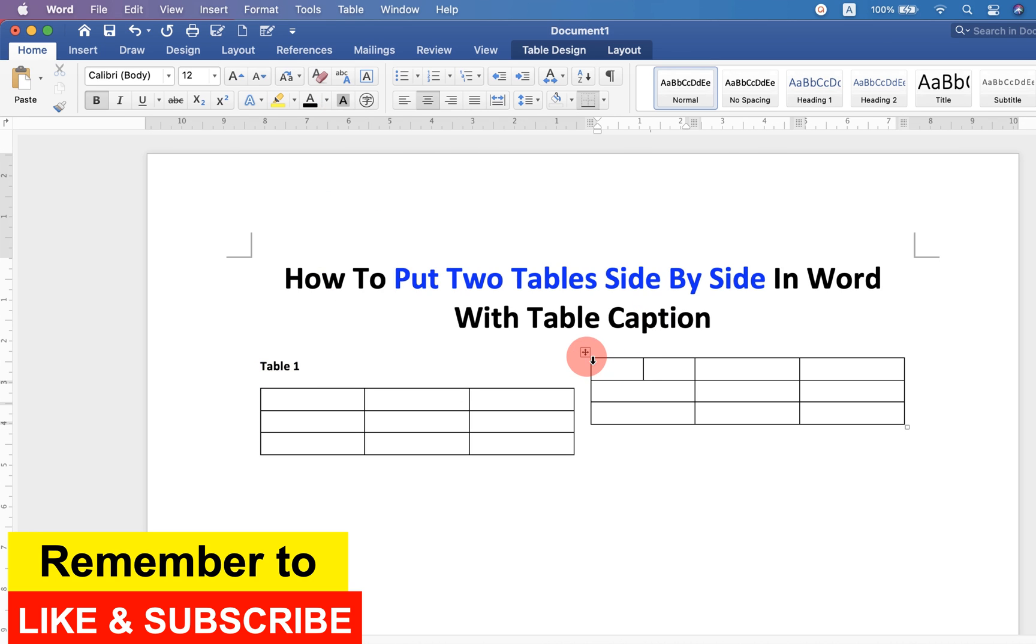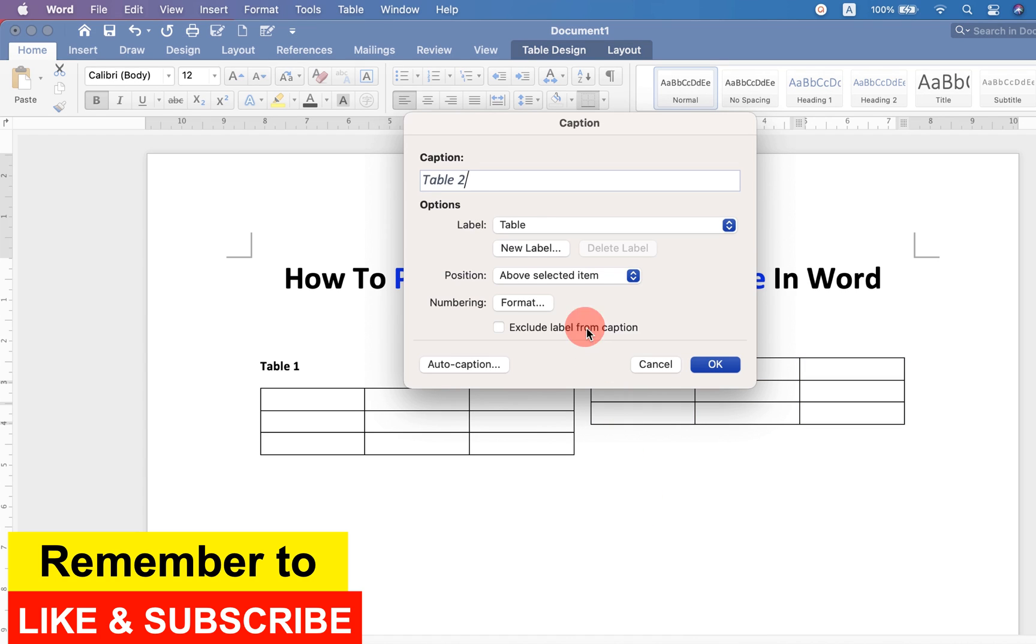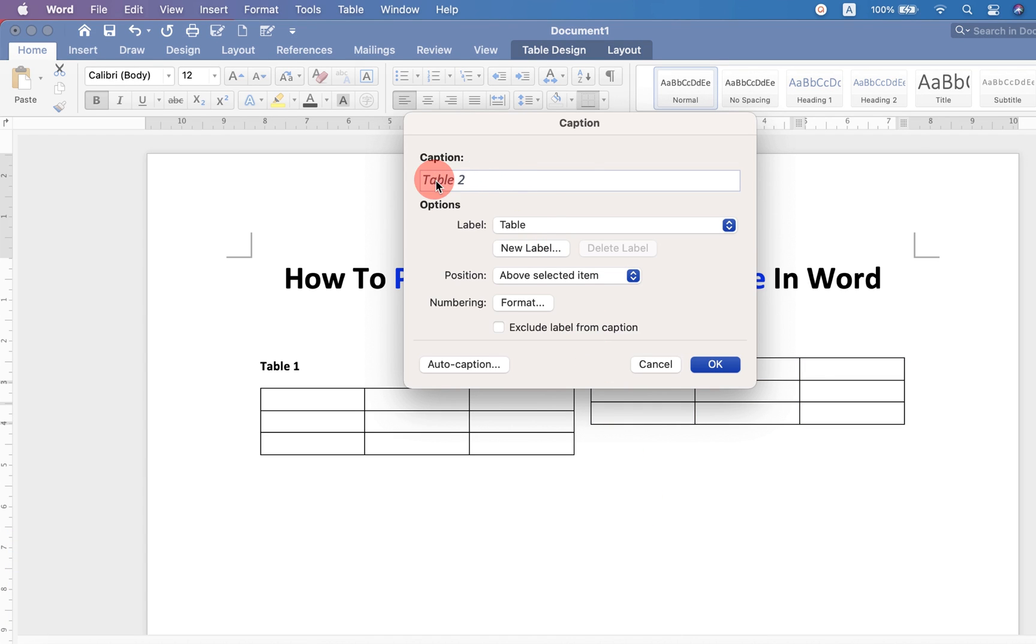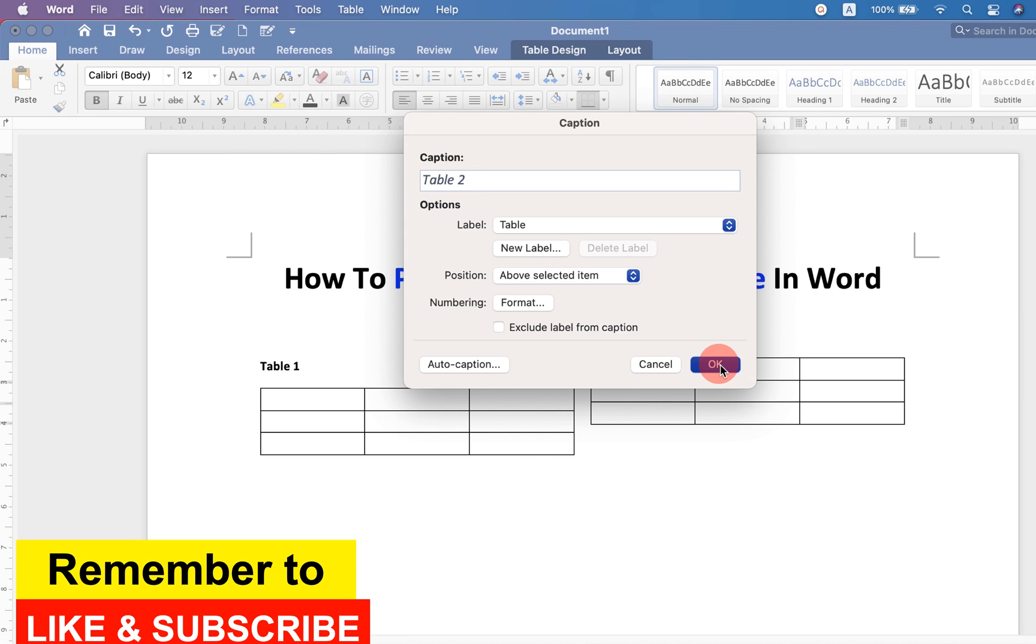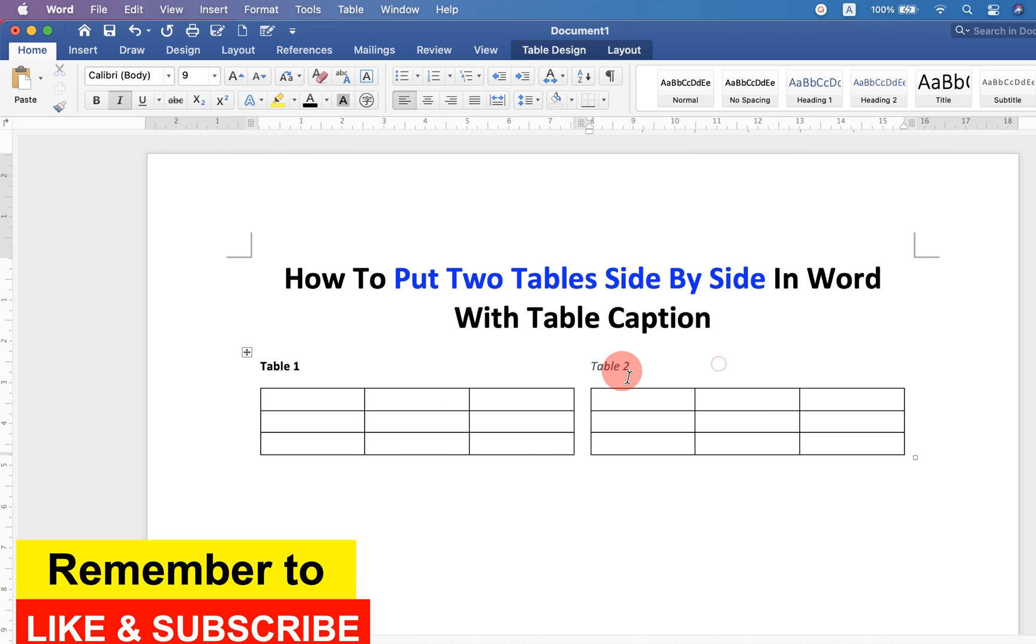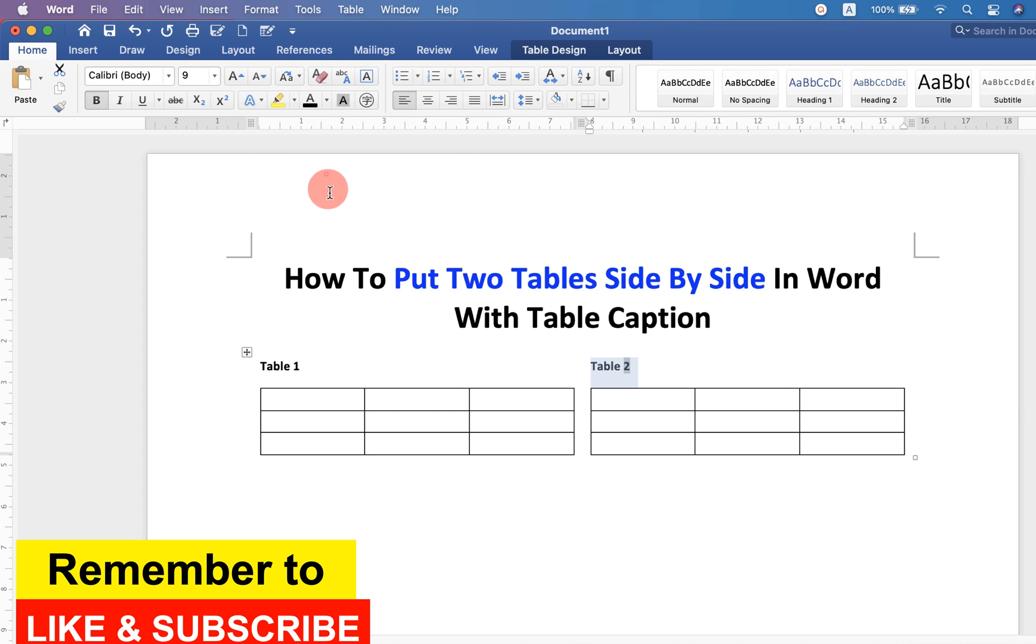Similarly, select the next table. Click on insert caption. And you will see this time, the numbering is auto-generated as table 2. Click on OK to insert the caption. Remove italics. Make it bold and select the color black.